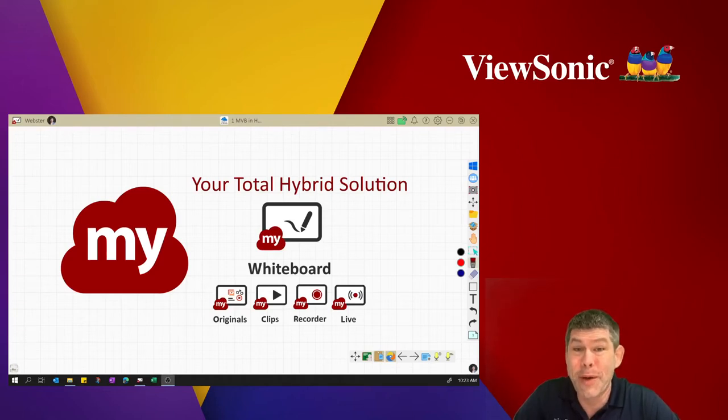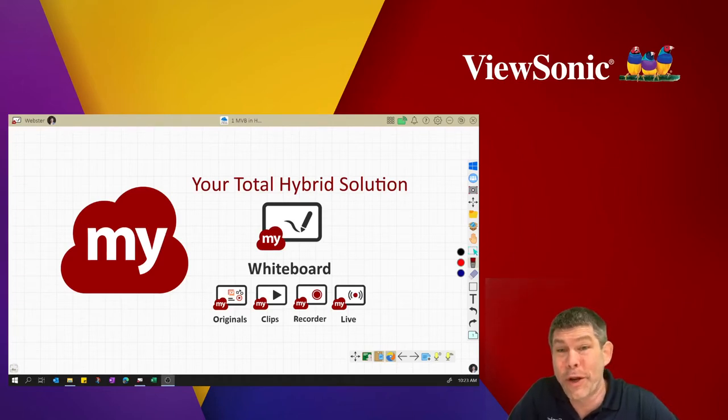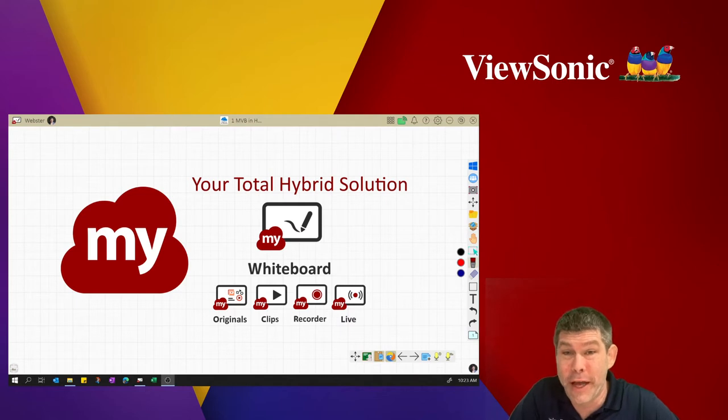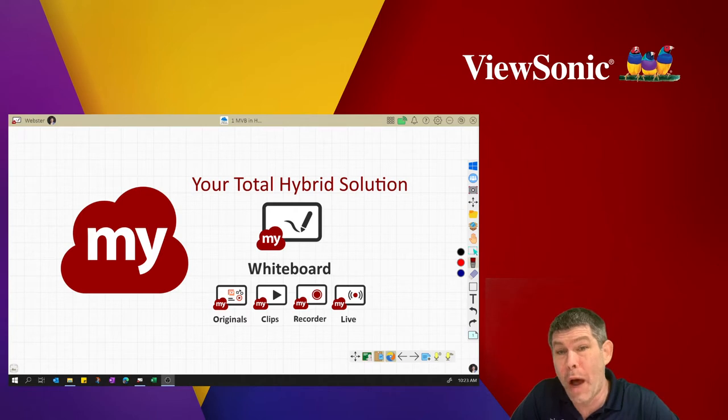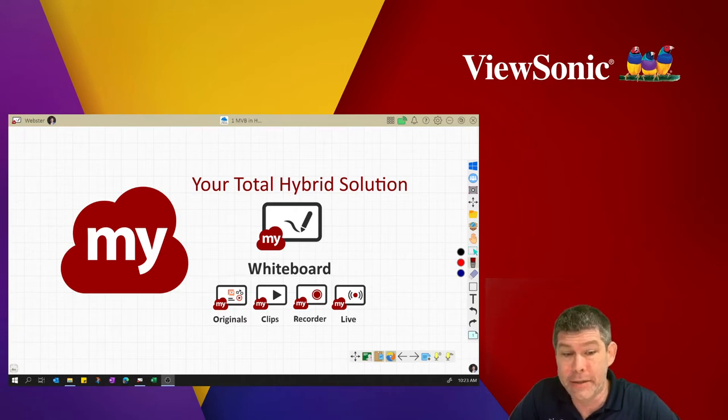Hi, I'm Jason Webster with ViewSonic, and thank you for joining our live session today. We're going to talk about MyViewBoard Whiteboard and how it can be your total hybrid solution in your classroom.